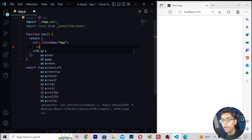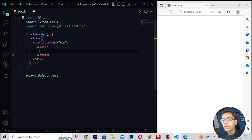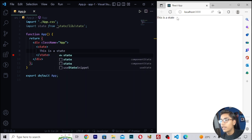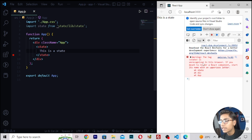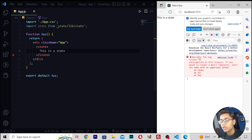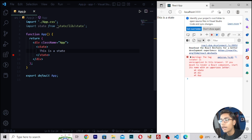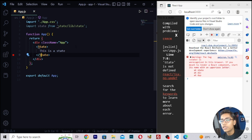Now you have to make a tag of state. Since we have imported it, write the state tag in your JSX — for example, 'This is a state.' Save it and you can see we are getting 'This is a state' displayed. If you want to check it, go to Inspect and open the Console. It says the tag state is unrecognized in this browser because we are using an old version of Microsoft Edge. It recommends starting the component name with an uppercase letter.